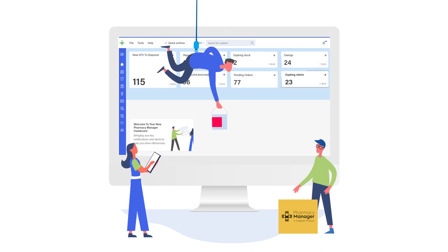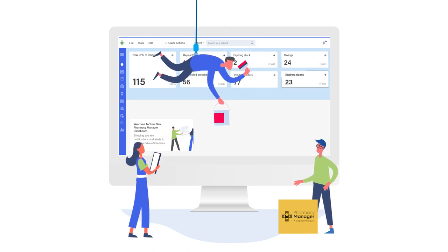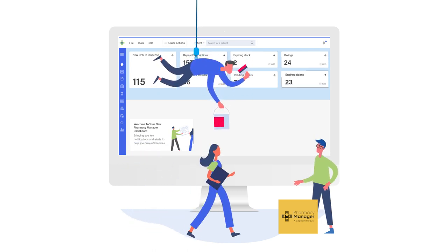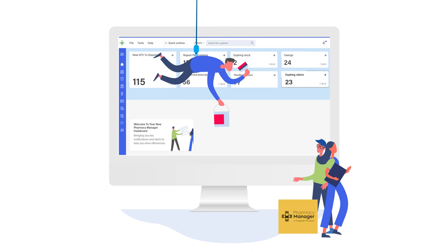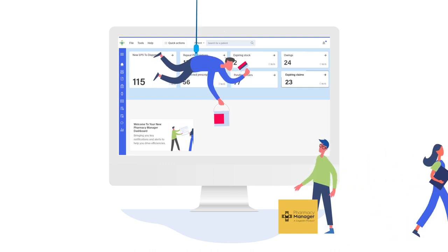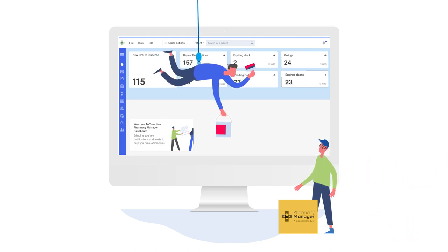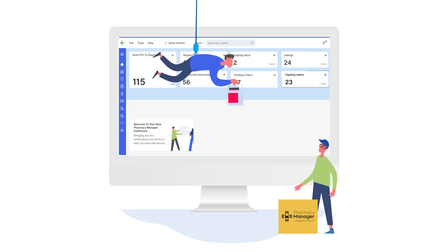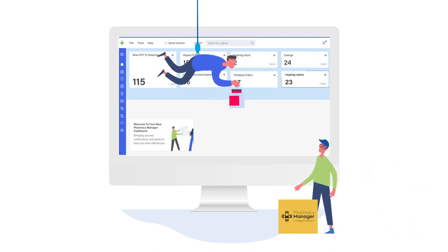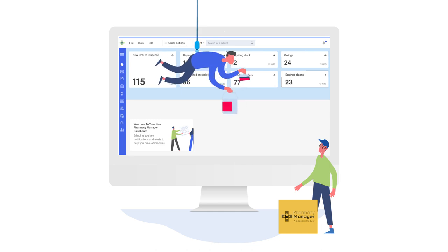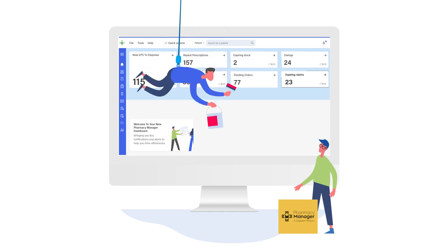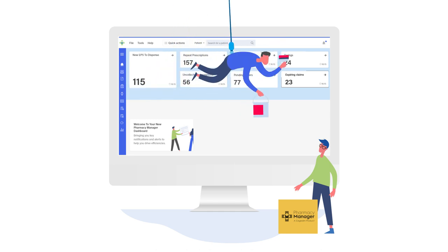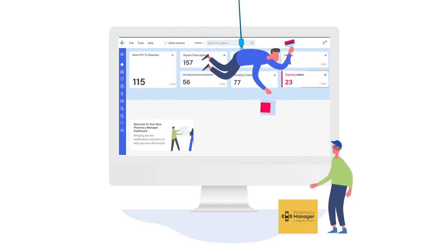Color-coded alerts highlight areas that need your attention so you can make informed decisions around how to prioritize your workload. The dashboard will proactively alert you when an activity needs your attention. For example,